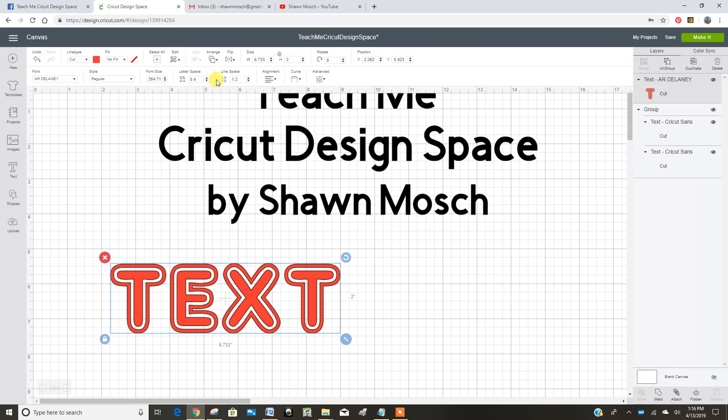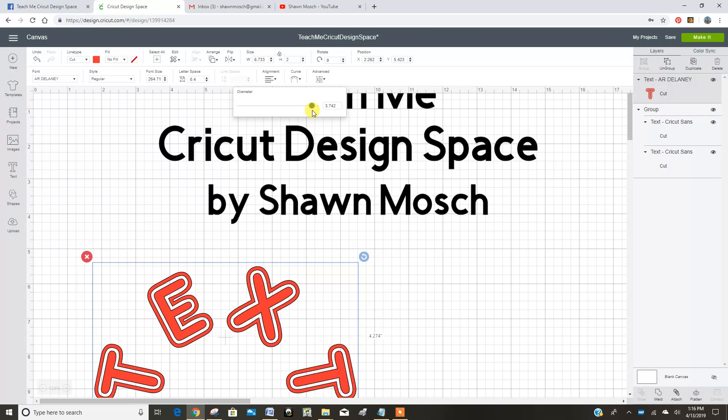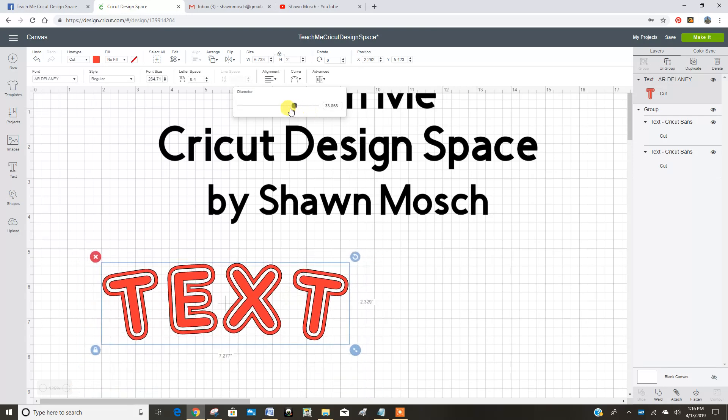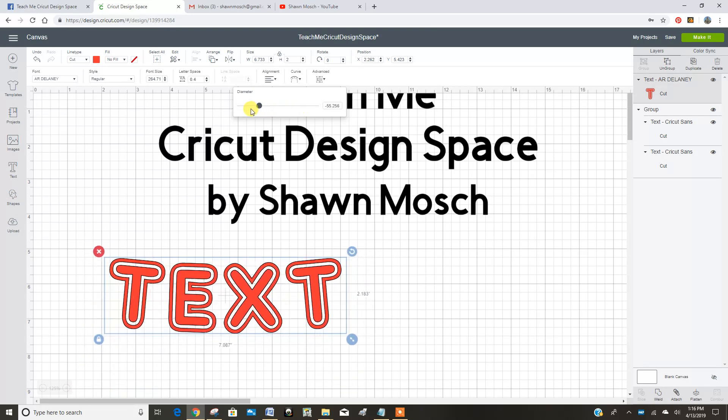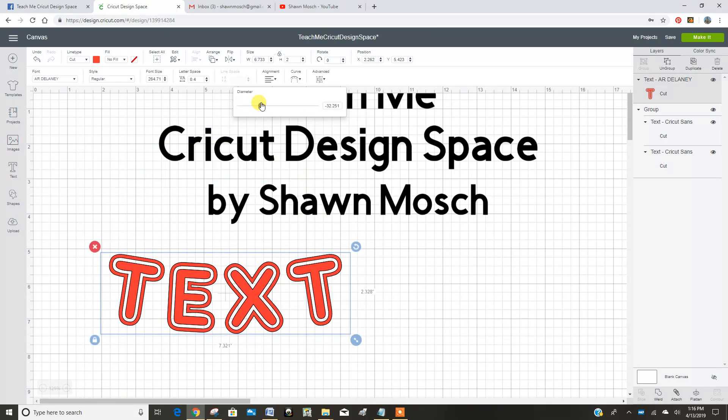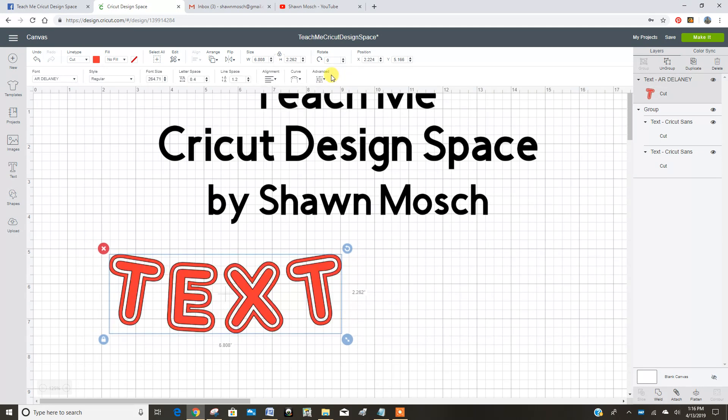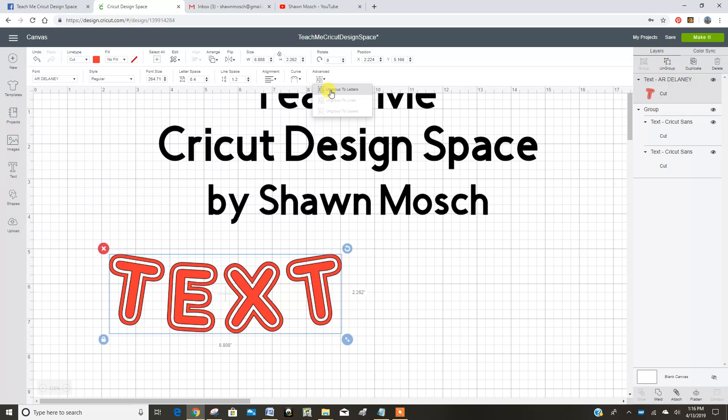Or I could curve my text. And I could rotate it up here. Now if I wanted to ungroup the letters, I could click on that and that would let me move each individual letter around separately.